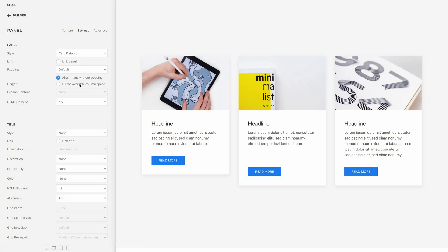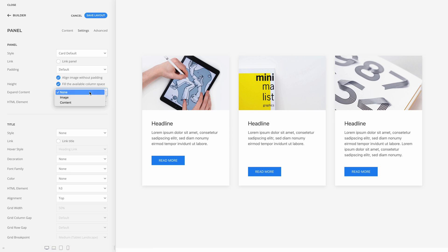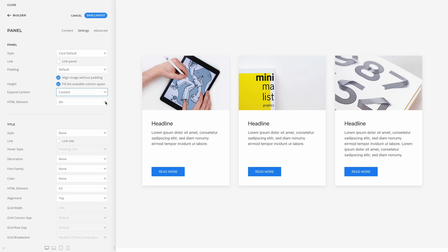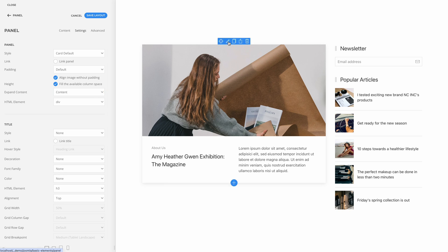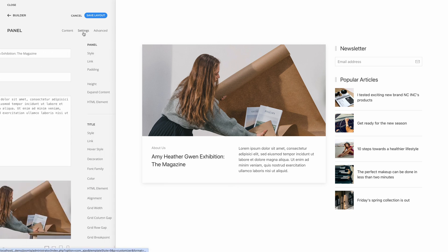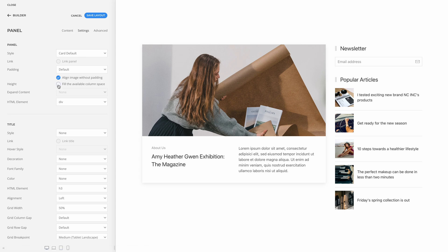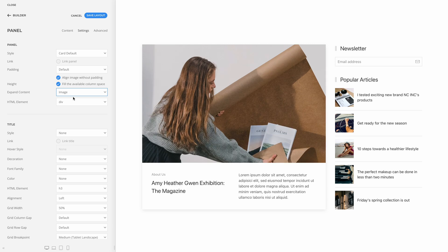If you match the height of multiple panel elements, you might also want to align the read more buttons at the bottom. To do that, you would need to fill the available space within the element itself — for example, by expanding the content. This way the button will be pushed to the bottom. Alternatively, you can also expand the panel image instead of the content. The option only works if there is any available space, which is only the case if the panel already expands its height to fill the available column space.